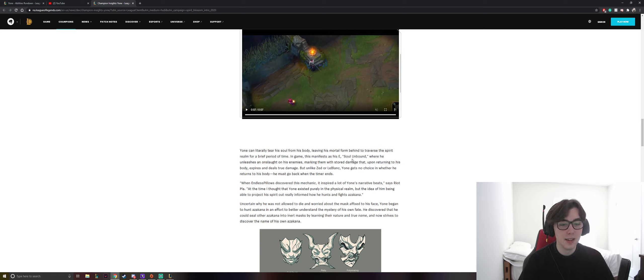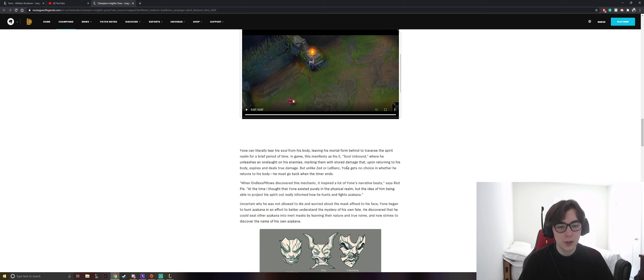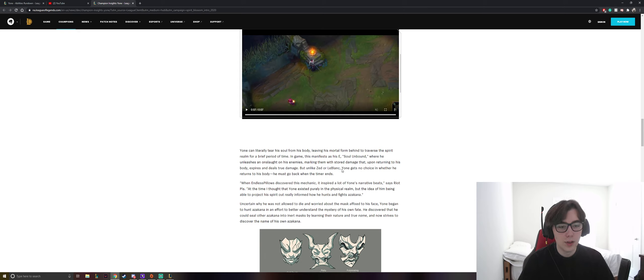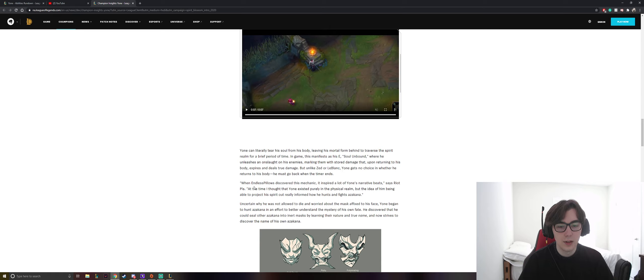Marking them with stored damage, and upon returning to his body expires and deals true damage. But unlike Zed or LeBlanc, Yone gets no choice in whether he returns to his body. He must go back when the timer ends.